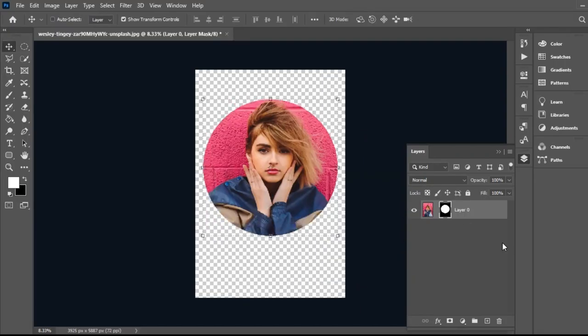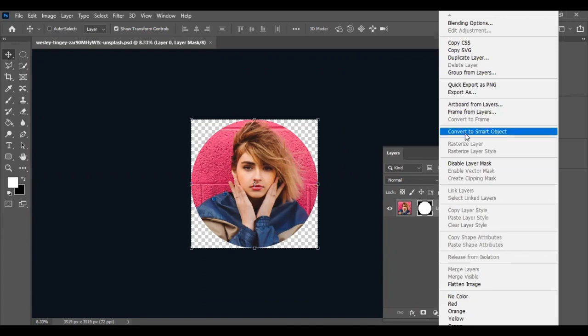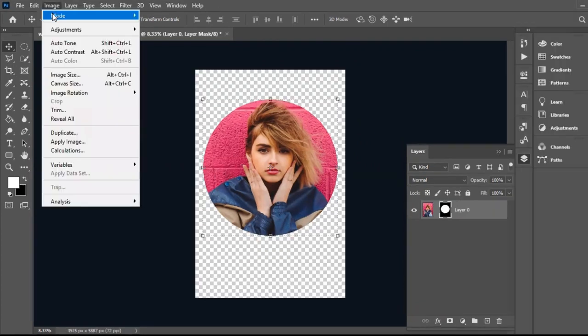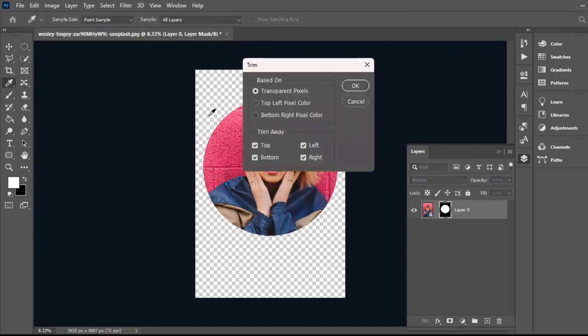When you are satisfied, press Enter. Now right-click on the layer and convert to smart object. Go to Image and press Trim. Now follow the settings and press OK.